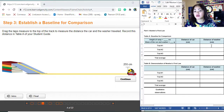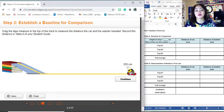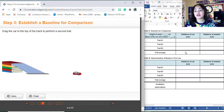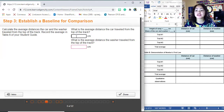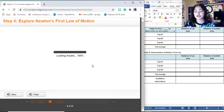It says: drag the tape measure to the top of the track to measure the distance the car and the washer travel. Technically, those will be the same because the washer is on top of the car. You're going to do that for three trials, and then do not forget to get the average. You're going to put here the average of the distance the car traveled from the top of the track, as well as the washer. You should know how to get the average.